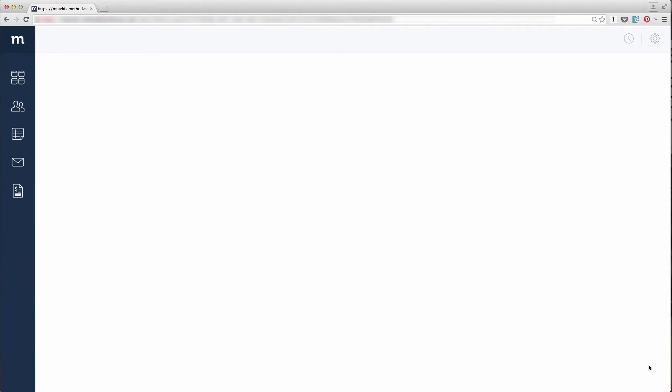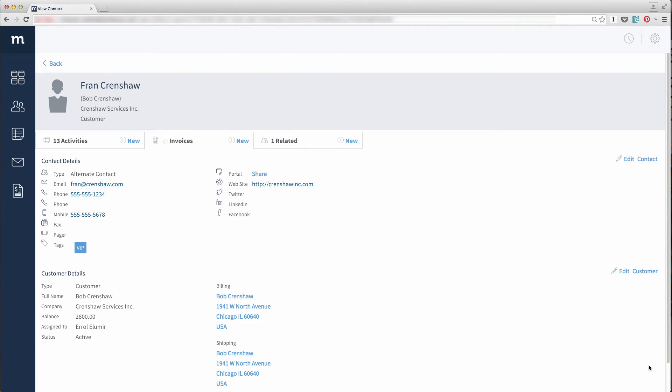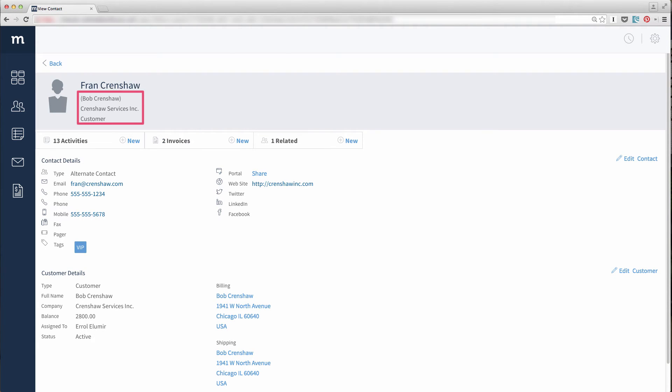I will hit Save, and ta-da! Look! We've added a brand new contact, part of the customer, Bob Crenshaw.